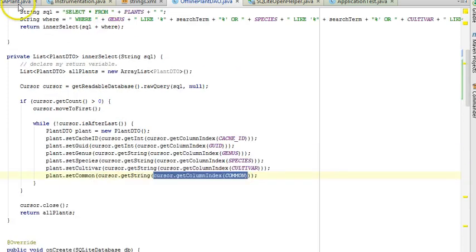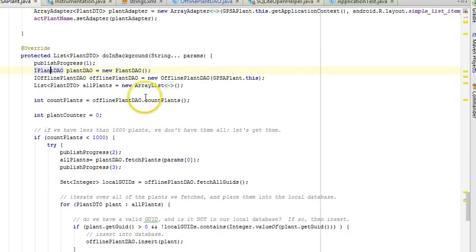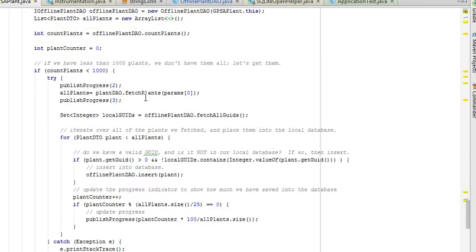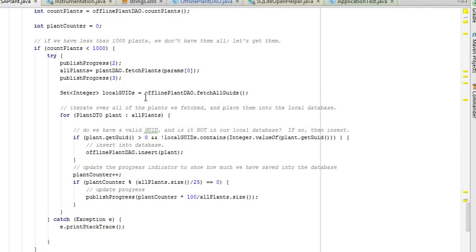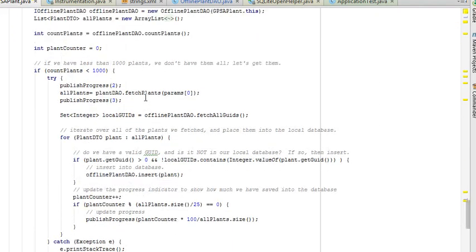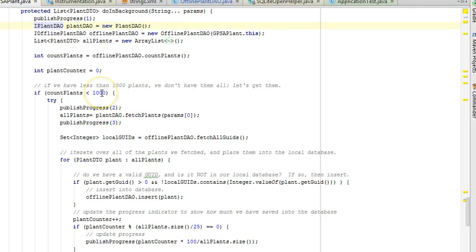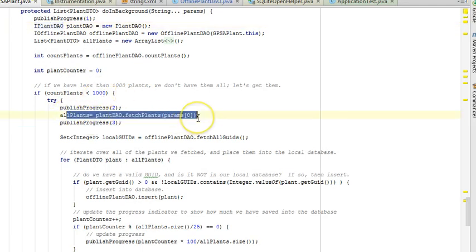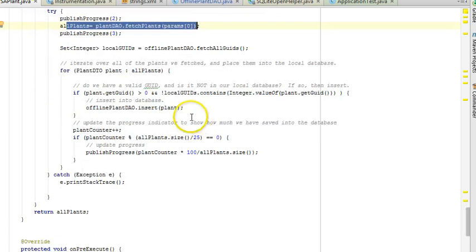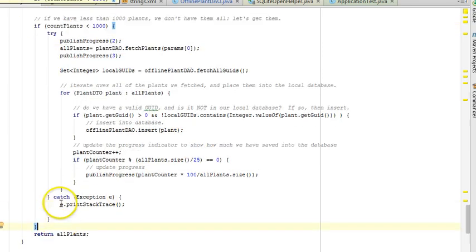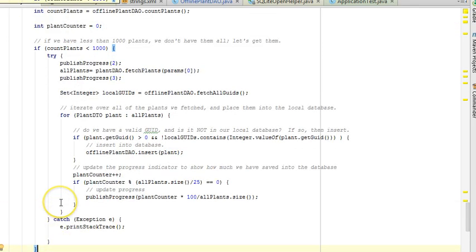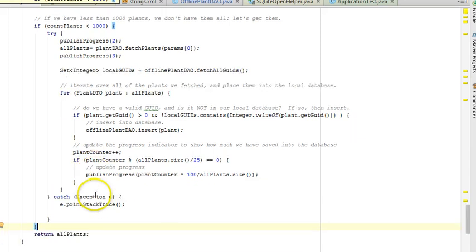Now I'm going to go back to GPS a plant, and let's take a look at what we have here. We have if count plants is less than 1,000, then we're going to go online and we're going to call fetch plants. The trick is we do not have an else part. What if we say, hey, if it is greater than 1,000, let's go ahead and use local data. That's going to be a lot faster. That's going to be a better user experience.